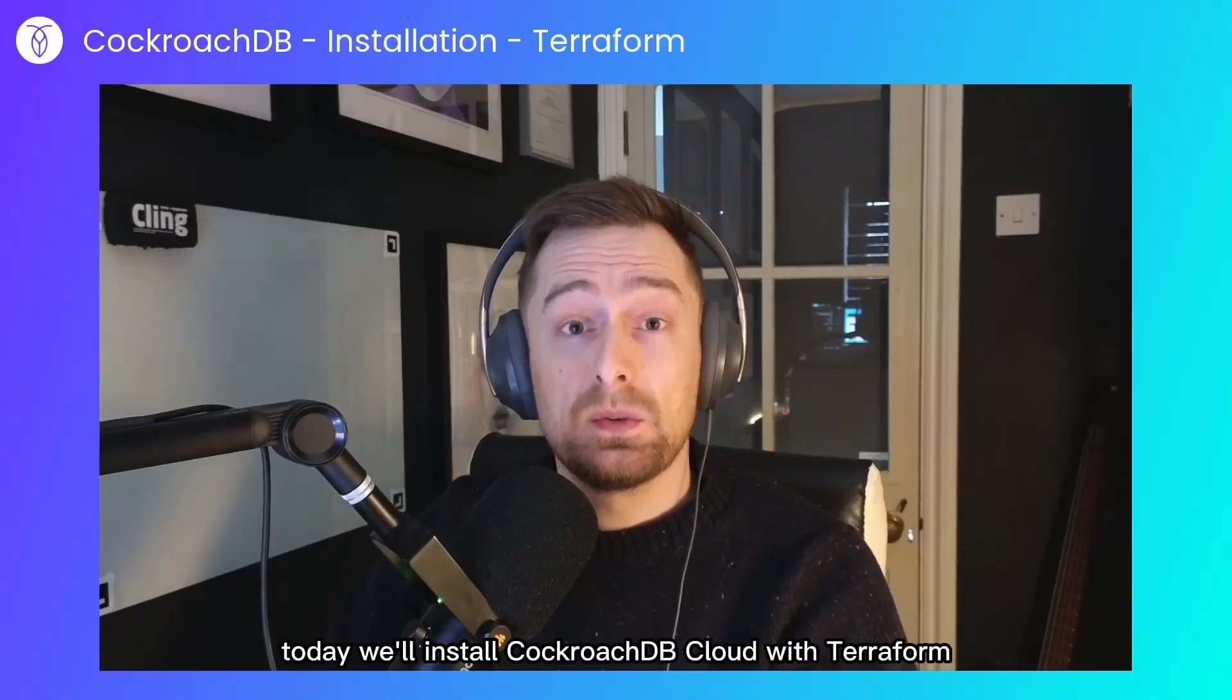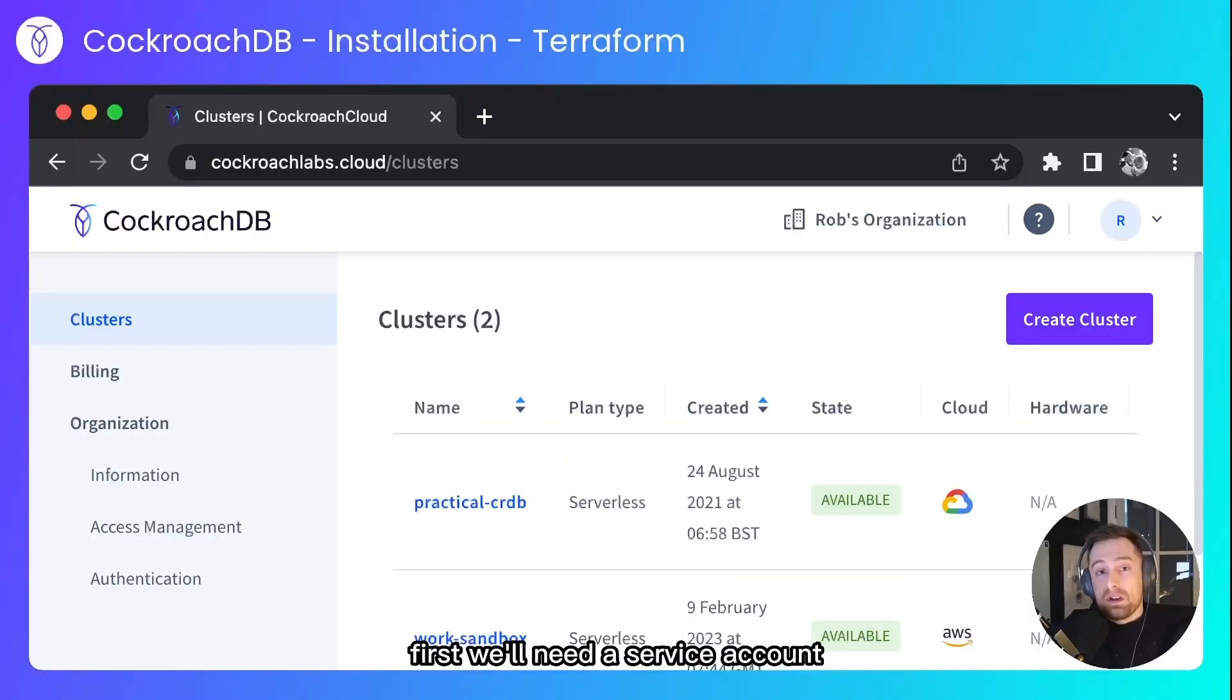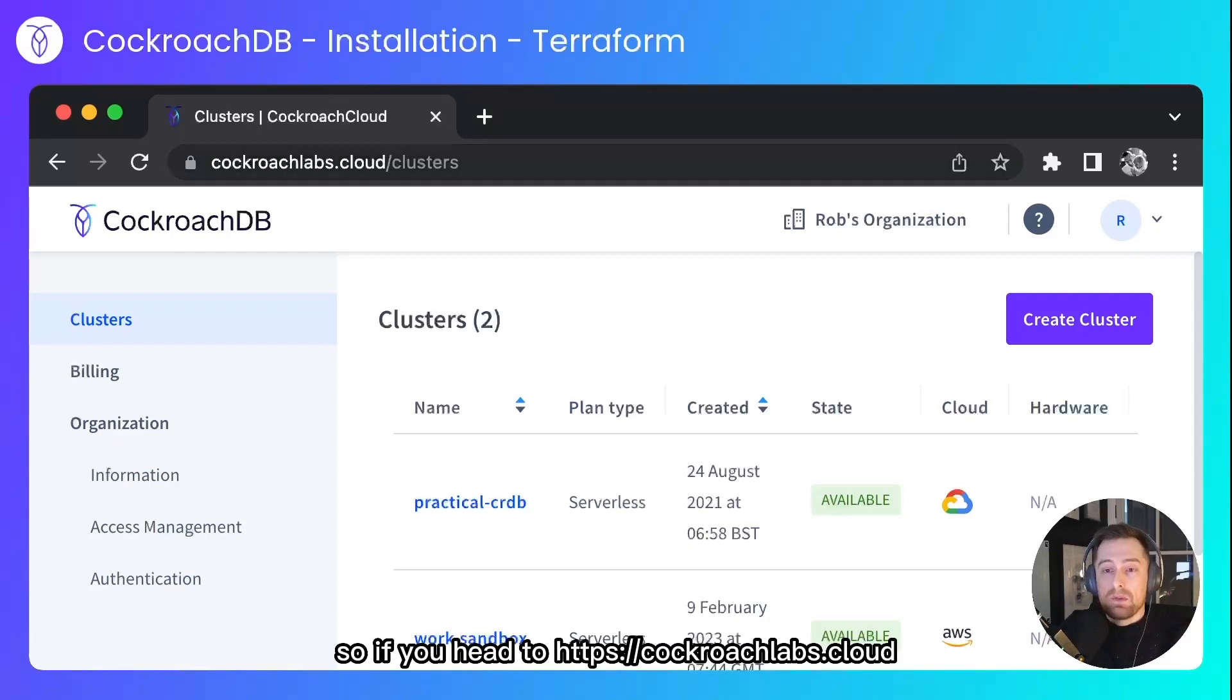Today we'll install CockroachDB Cloud with Terraform. First we'll need a service account in CockroachDB Cloud.